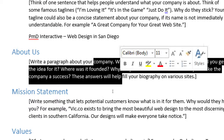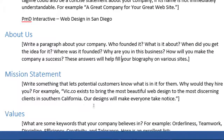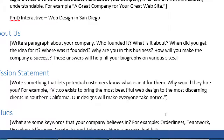It's also useful to use on your social media. Mission statement - write something that lets potential customers know what's in it for them. Why would they hire you? For example, Vic.co exists to bring the most beautiful web design to the most discerning clients in Southern California. Our designs will make everyone take notice. That's our mission. I could have just said the mission of Vic.co is to make websites - that's very obvious and true - but here is a little more artistic answer with adjectives, marketing spin, not exaggeration, not lies - marketing.